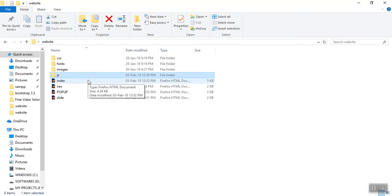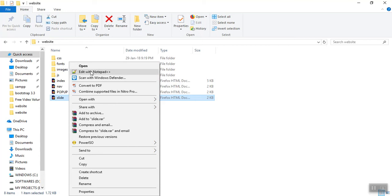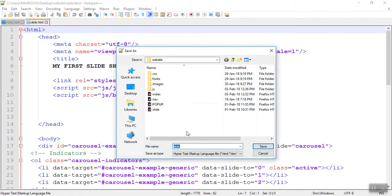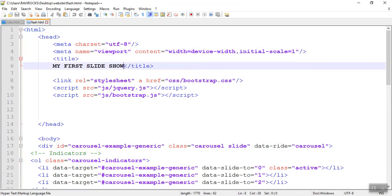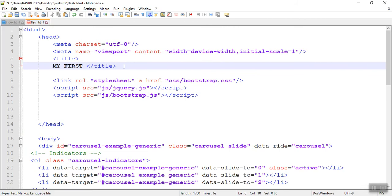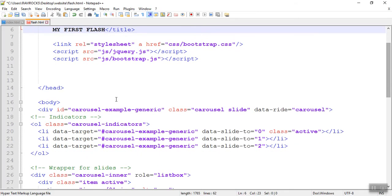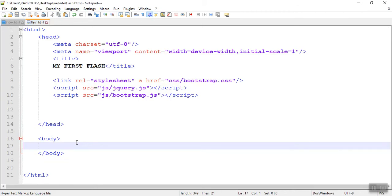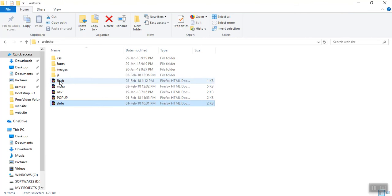So far we created the website folder. Inside the website folder we created navigation, pop-up, and slide. Now we are creating another HTML file — name it as flash.html, save as flash.html in that folder. Now I am renaming the title to 'My First Flash'. In the browser, open flash.html — see my title appears: 'My First Flash'. In the body section nothing is there yet.